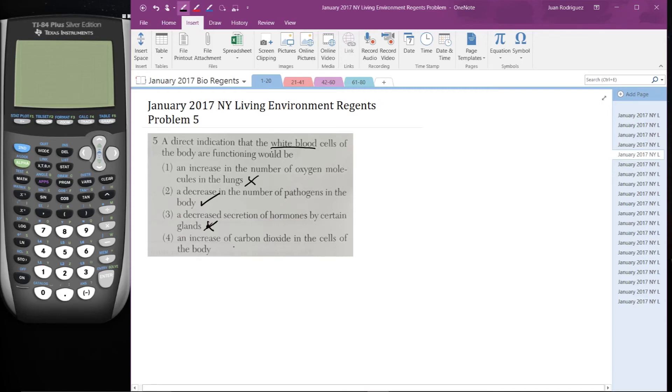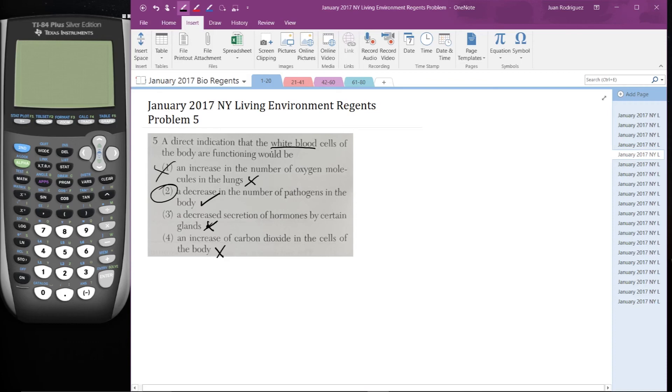And four, an increase of carbon dioxide in the cells of the body - again, white blood cells are not involved with oxygen transport and carbon dioxide transport. So it is number two and it's not any of these.